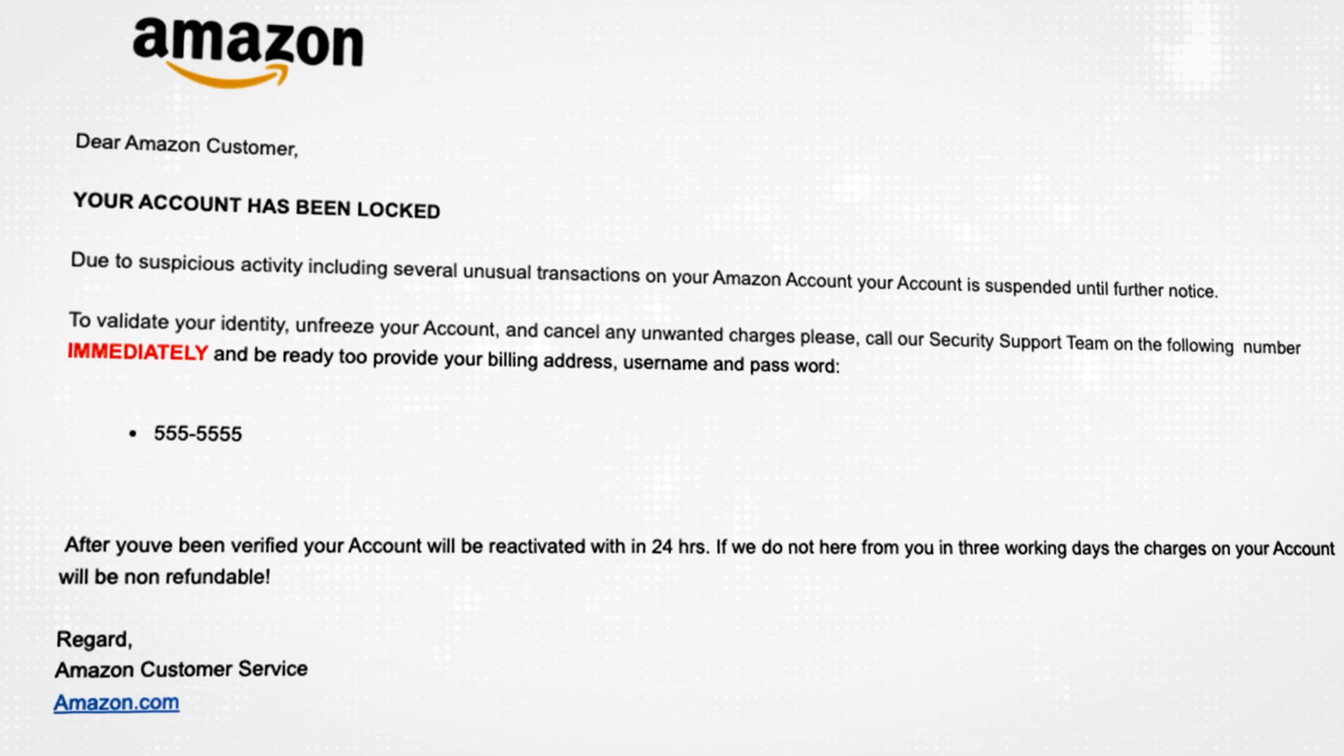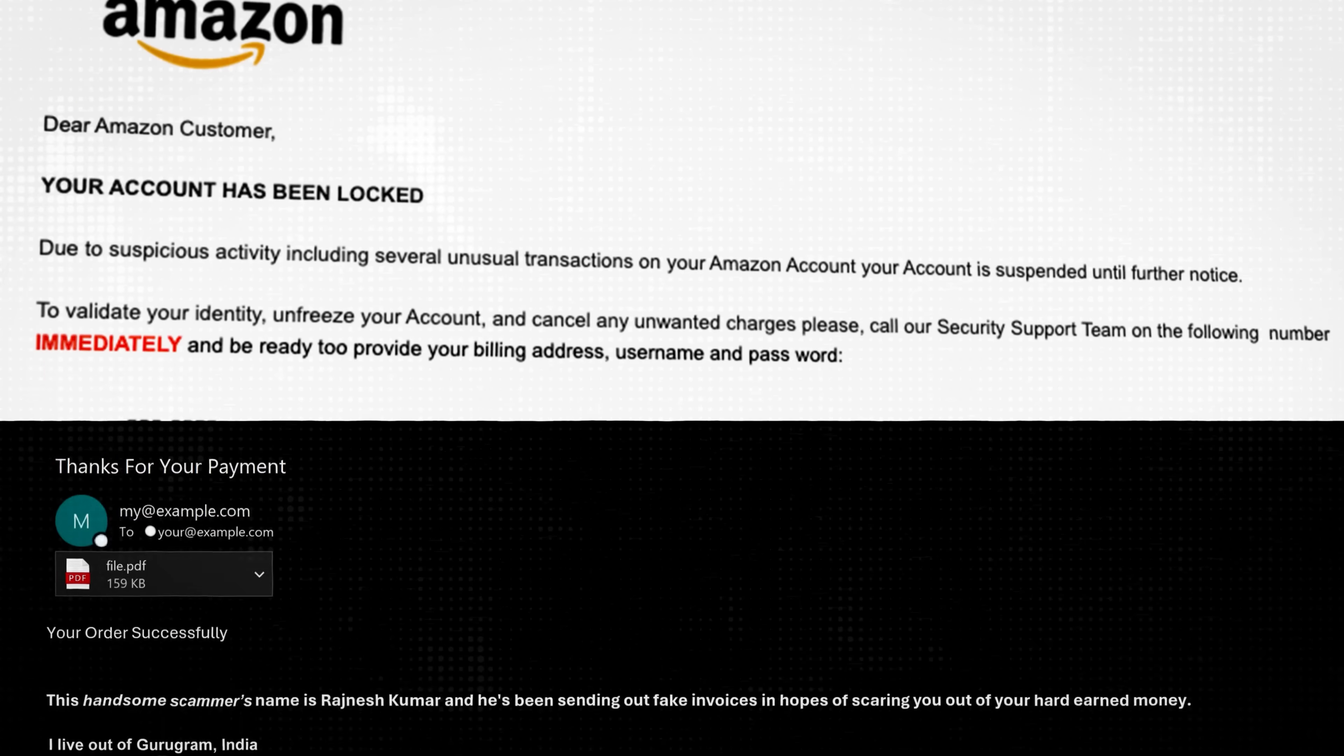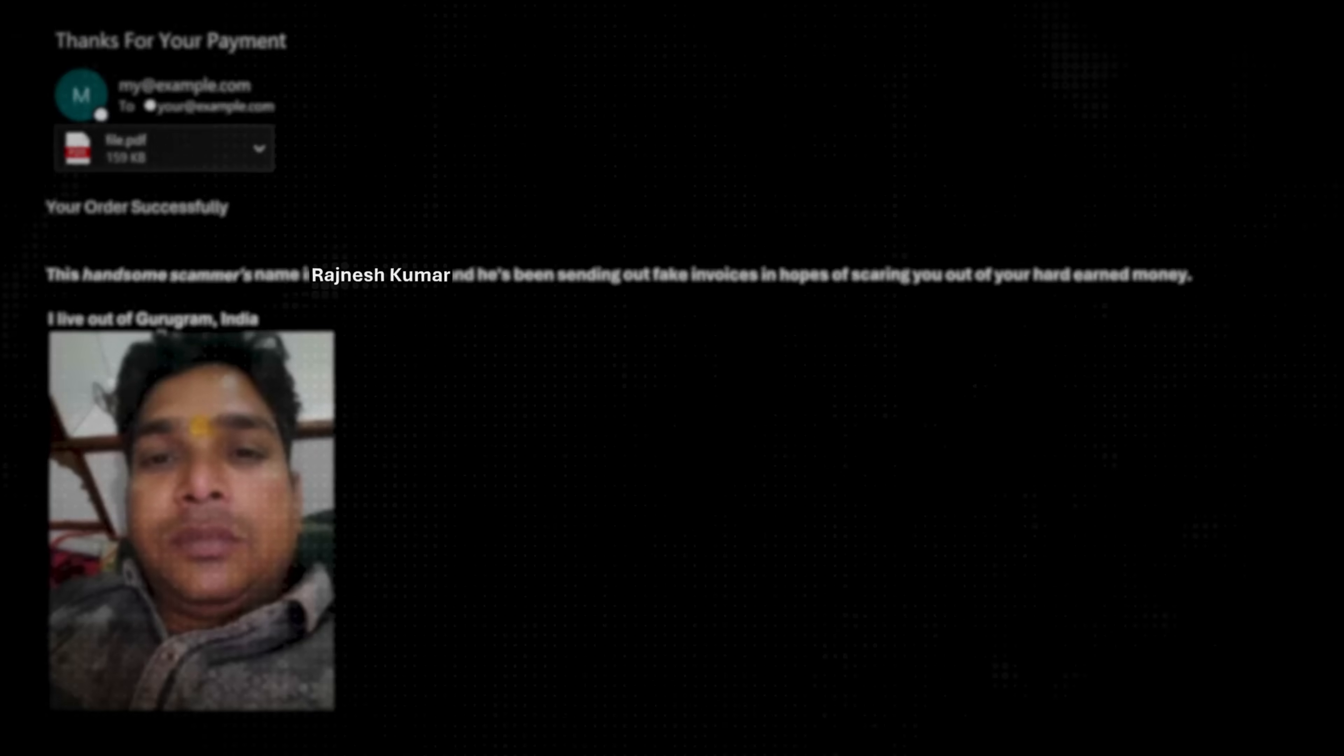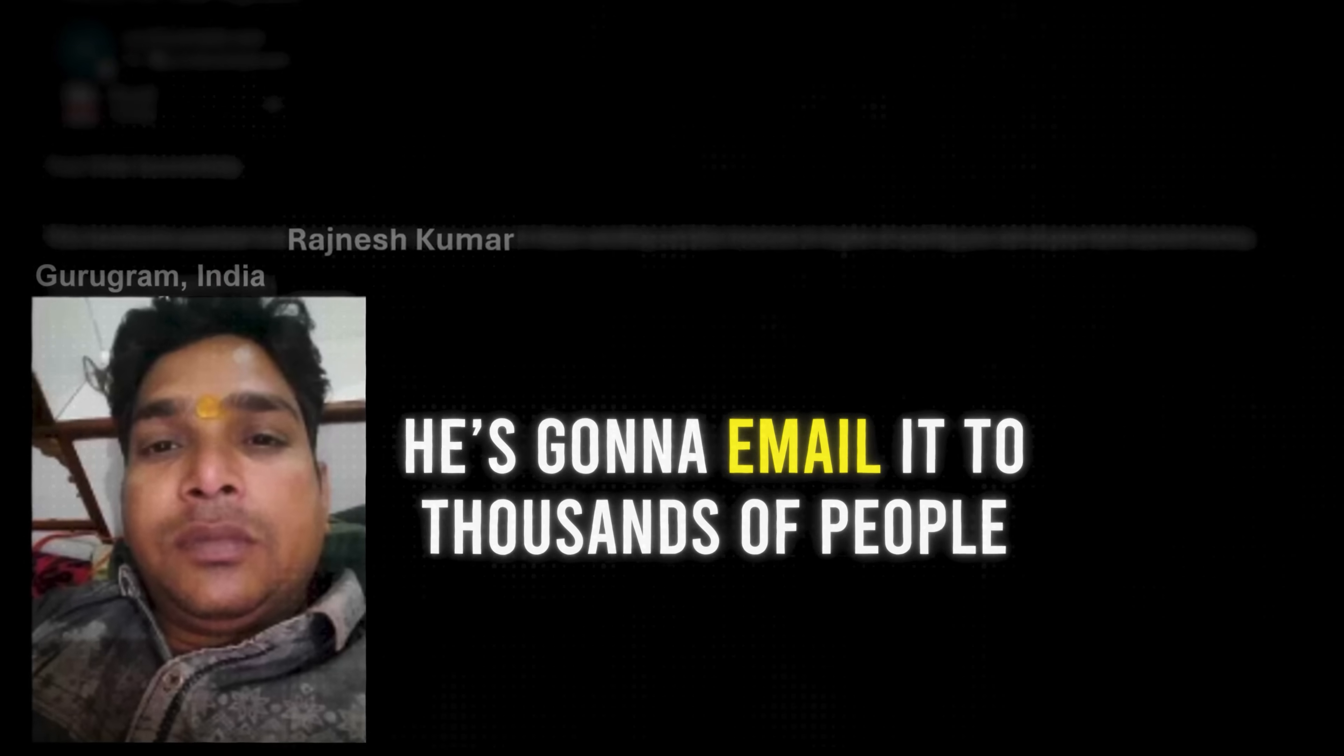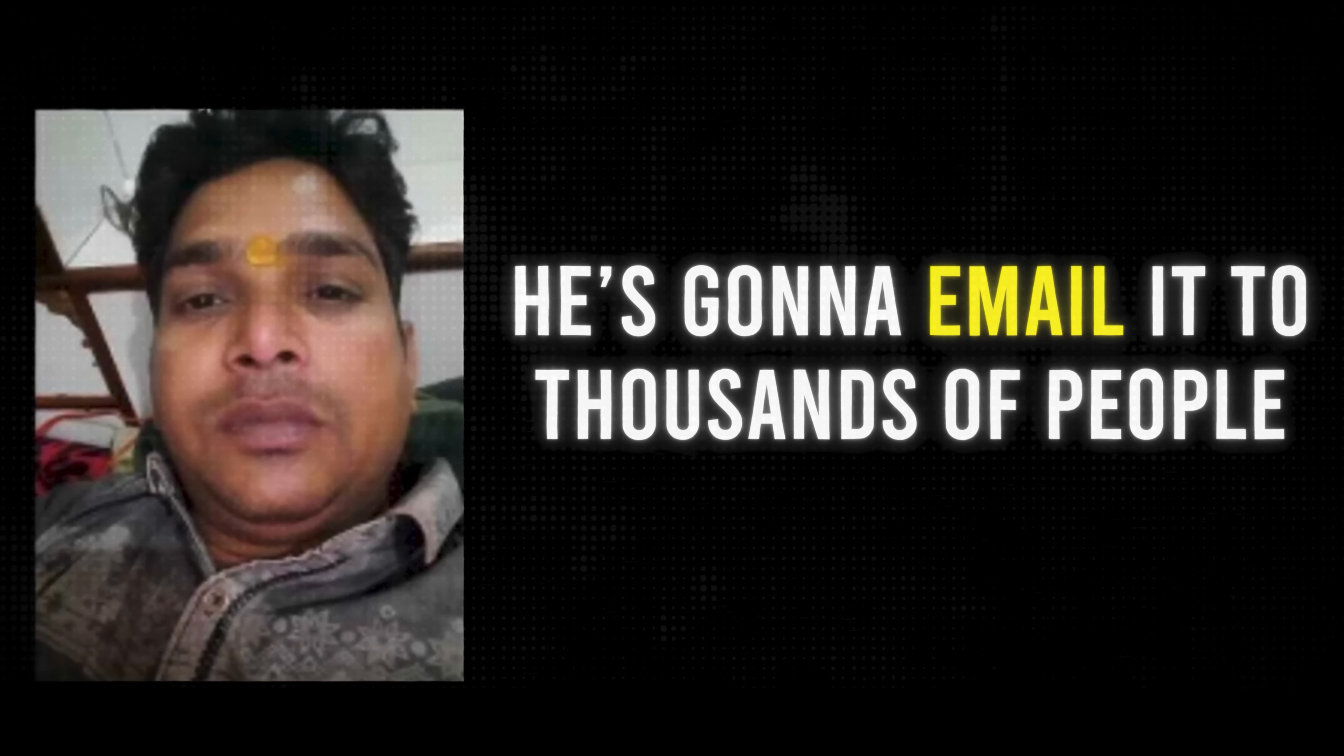We found the guy who sends email blasts out for scammers. We've edited his Python script to include his real name, photo, and his location. He's gonna send it out to thousands of people.